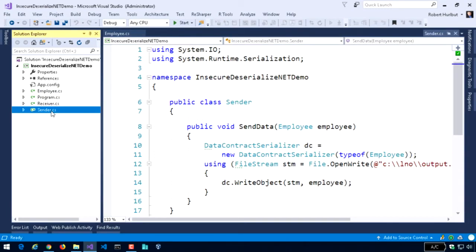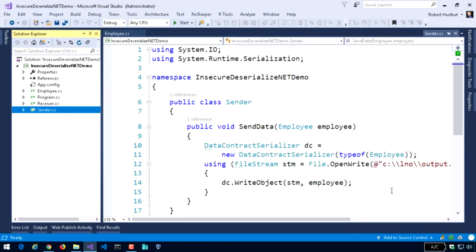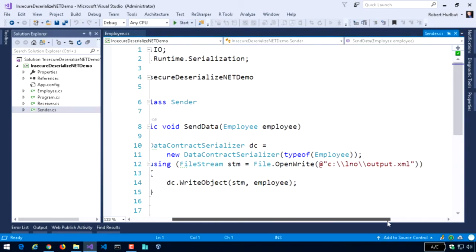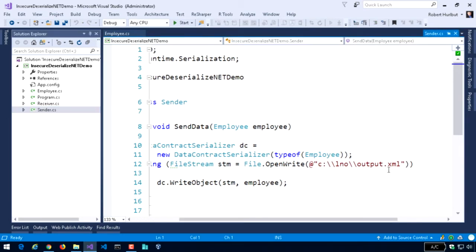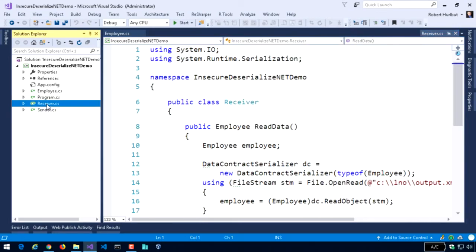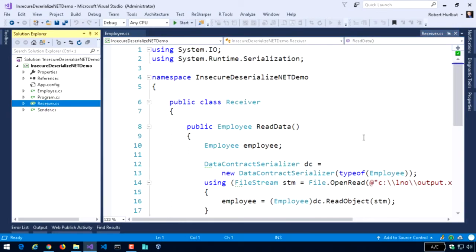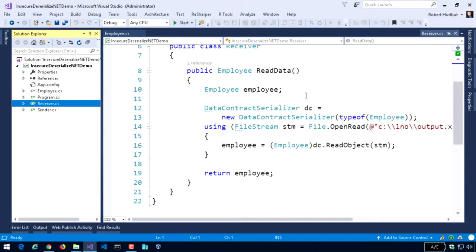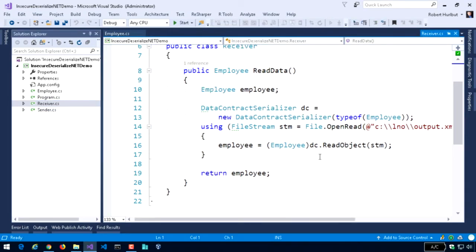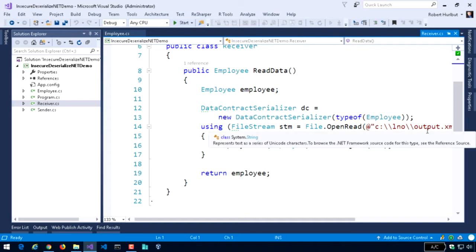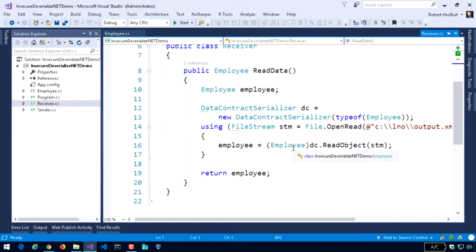So in order to see that code, what I have here is a sender piece of code that uses a data contract serializer that takes the employee object and then writes it out as output.xml. And then I also have a receiver class which receives or rather reads the data from the output.xml file and converts it from XML back into the employee object so that it can then be acted upon on the other side.